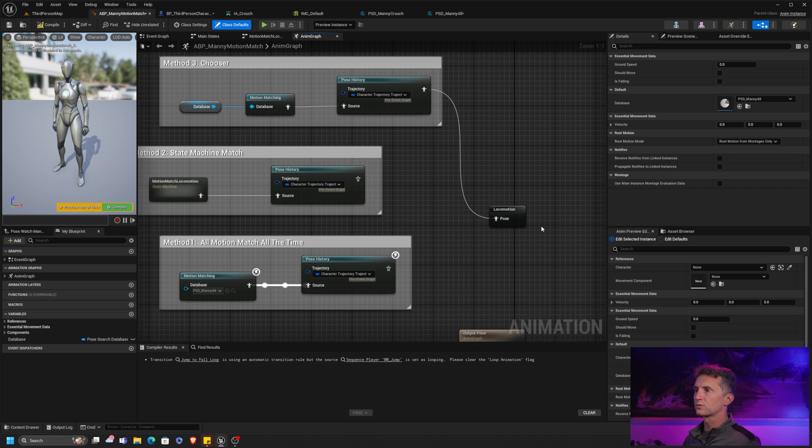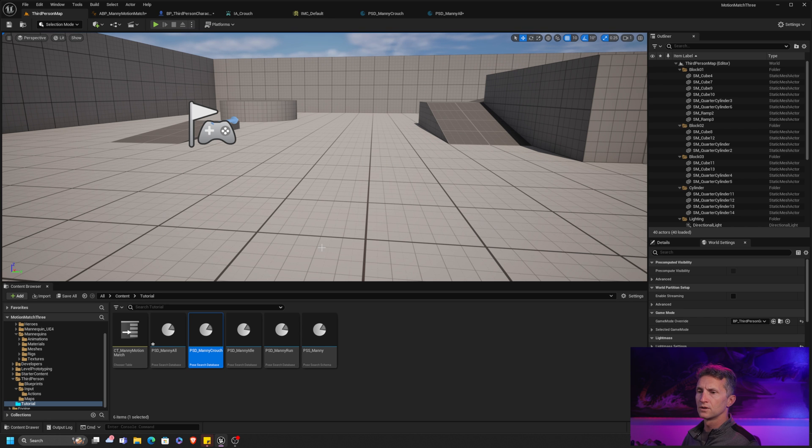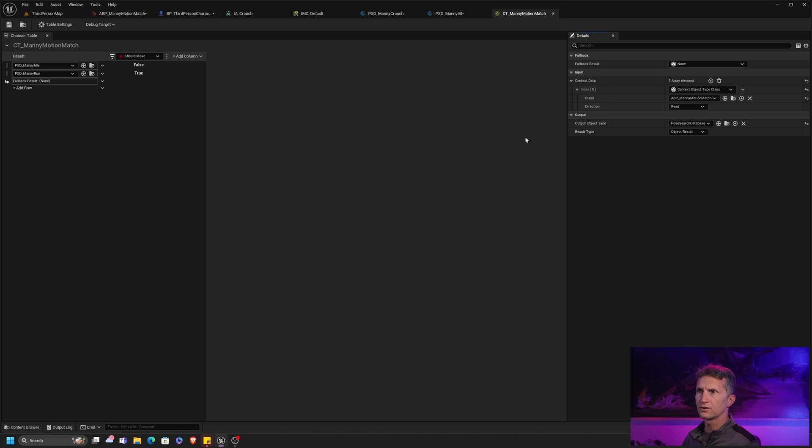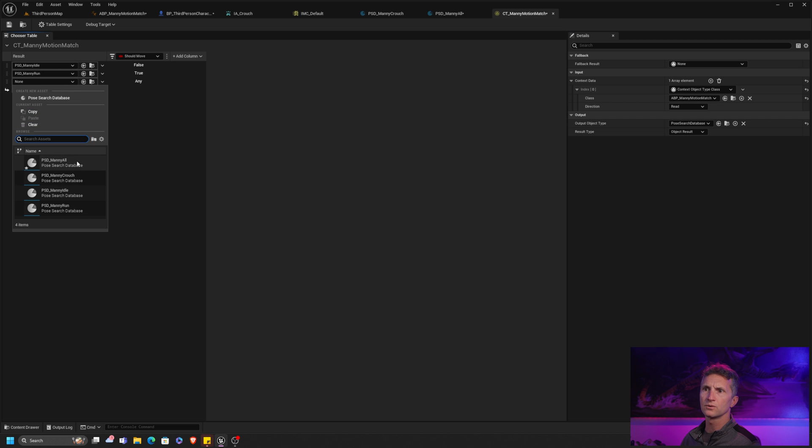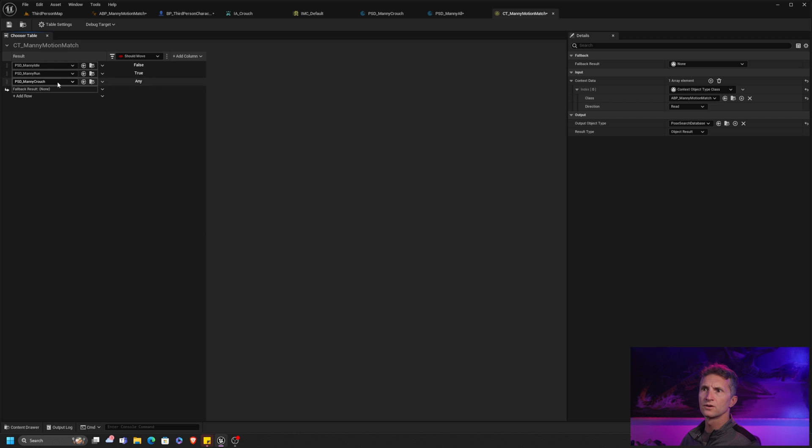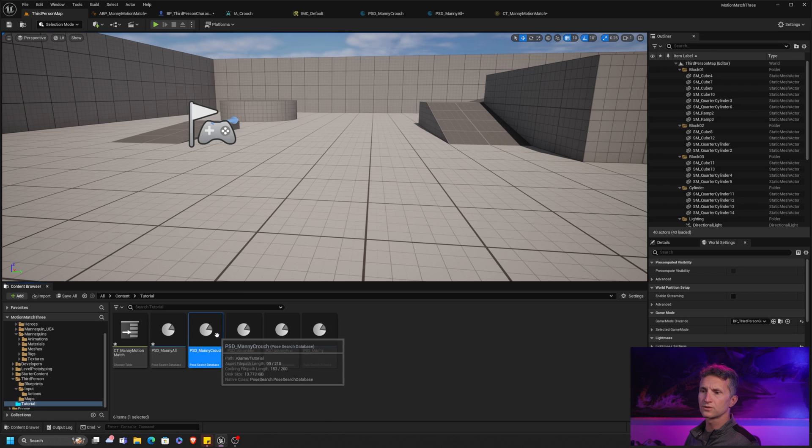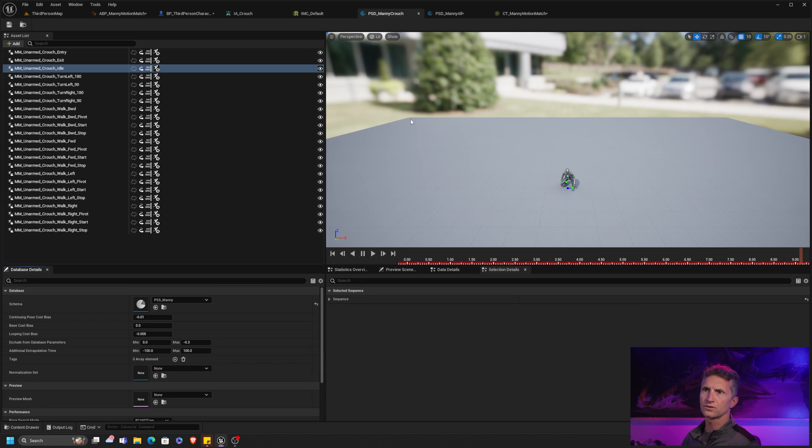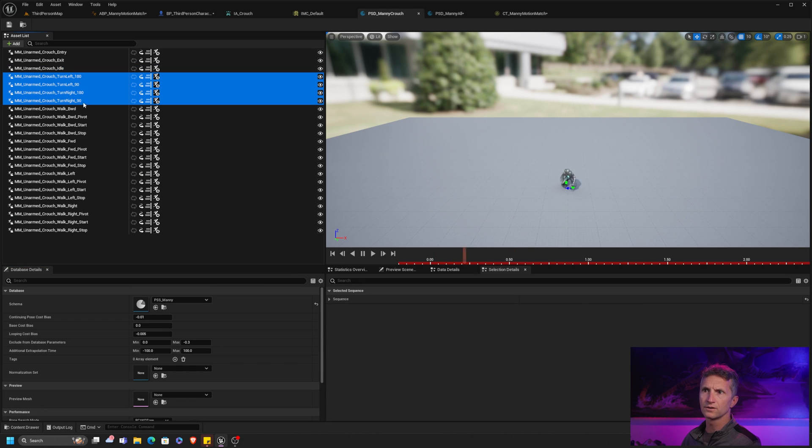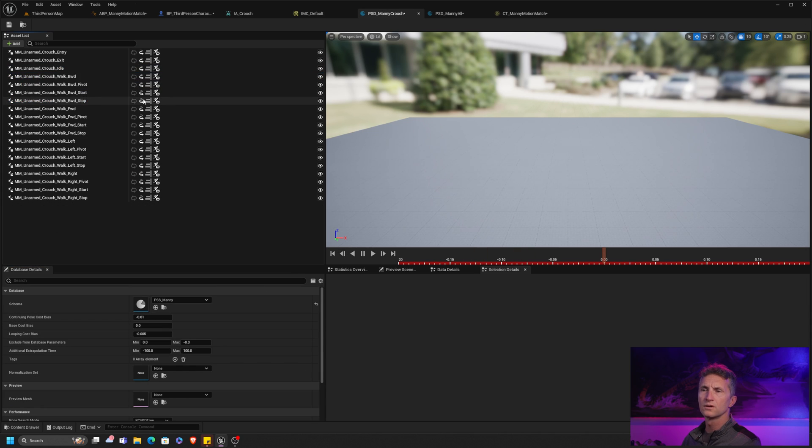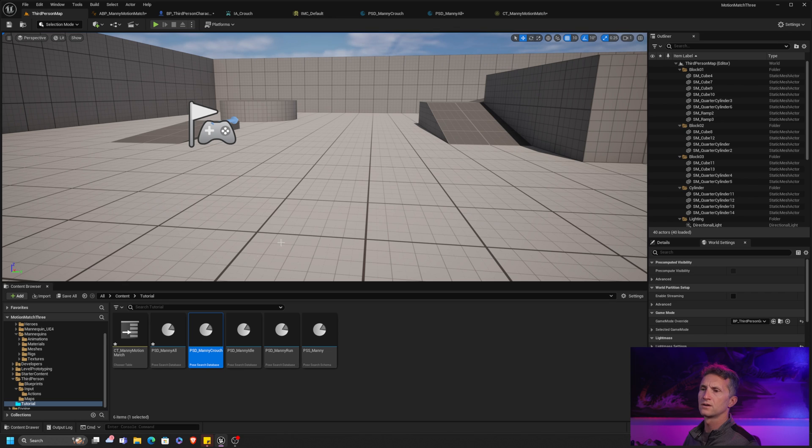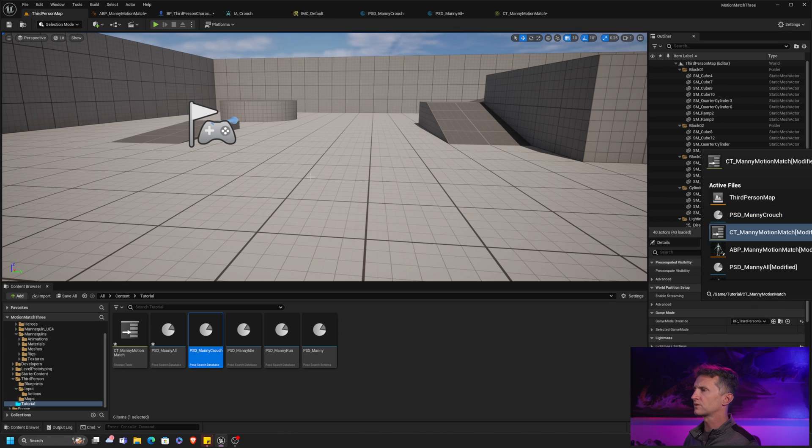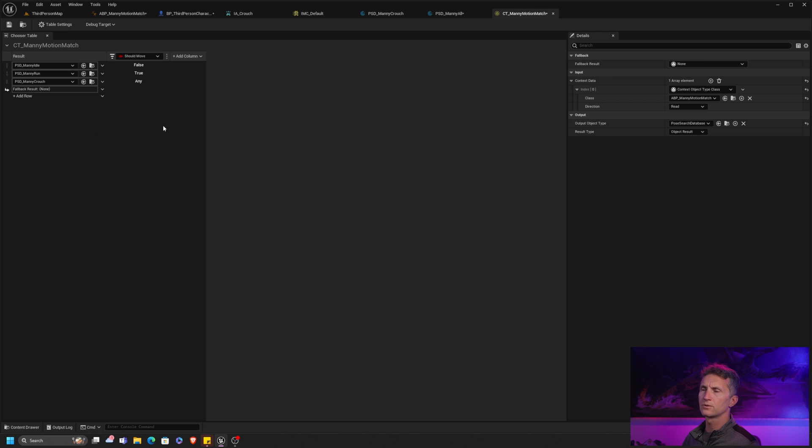And what we're going to do is we're going to update our chooser table. So if you recall, we have our chooser table. What we want to add in here is we want to add in another asset row. And this one is going to be our crouch table. So Manny crouch. And I do want to make a couple of changes in Manny crouch, just like we did before. We don't need the turns for now. And we keep all the walks. Let's keep all the entries. Let's just keep it straight forward. Let's save that.